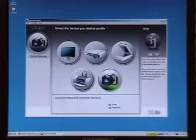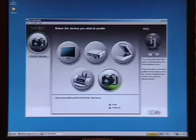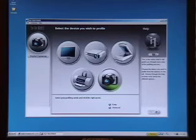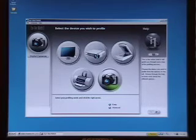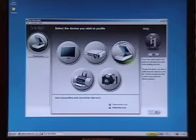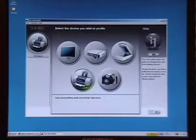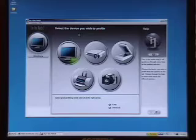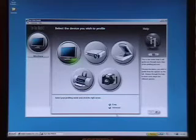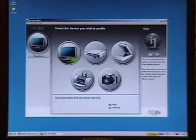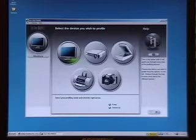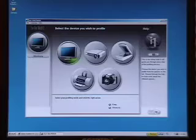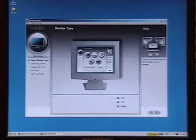Now notice that the digital camera is showing here, but we're interested in the monitor. As you select these things, it shows you the device that you're going to profile. There's an easy mode and advanced mode, and I'm just going to do the easy mode. On this side there's some help that explains what's happening. Now I click the next arrow and it asks me to select the monitor type.